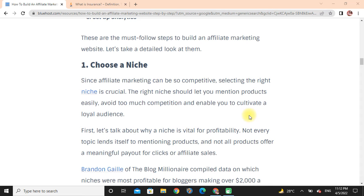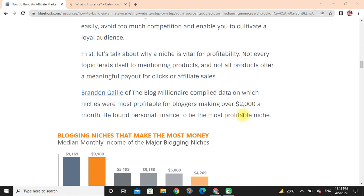Let's talk about why niches are vital for profitability. Not every niche lends itself to product mentions, and not all products offer a meaningful payout for affiliate sales. The Blog Millionaires compiled data on which niches were most profitable for bloggers making over two thousand dollars a month, and found personal finance to be the most profitable niche.